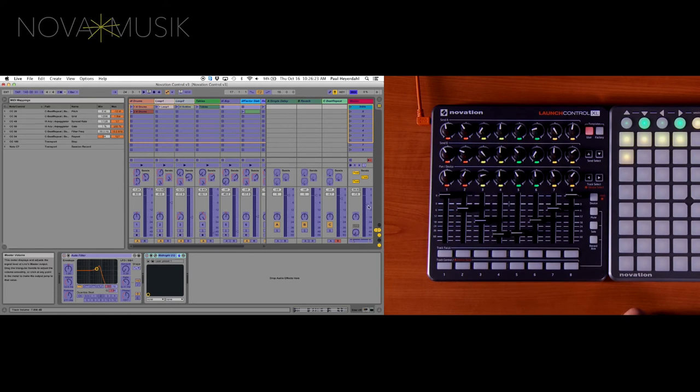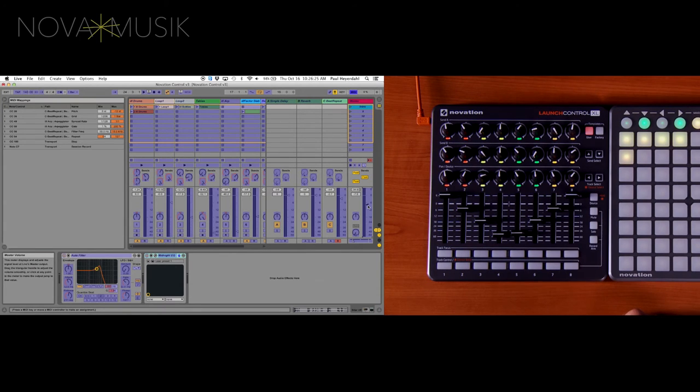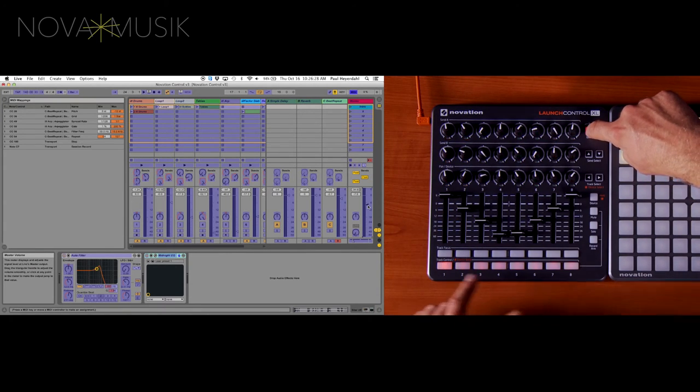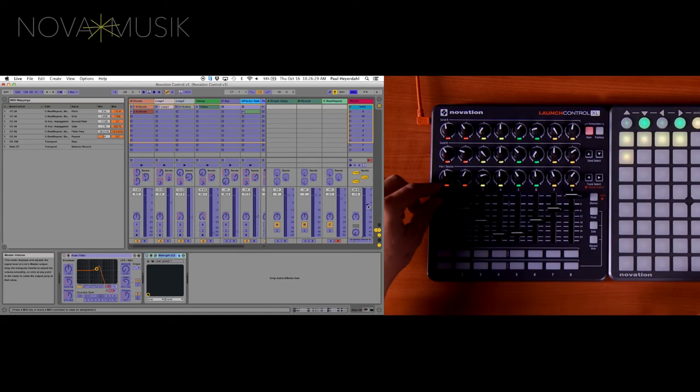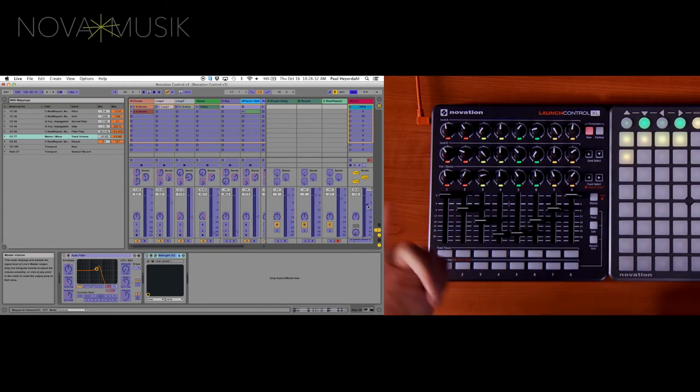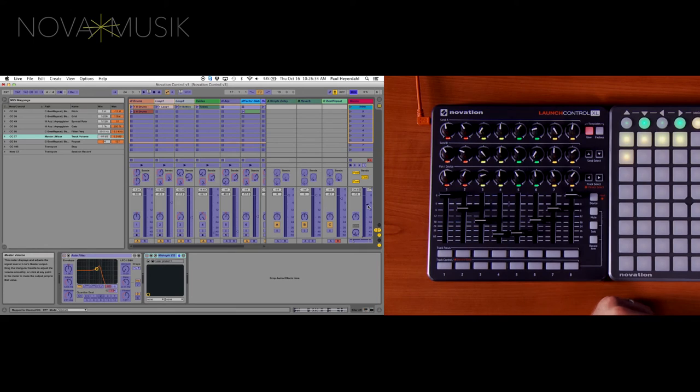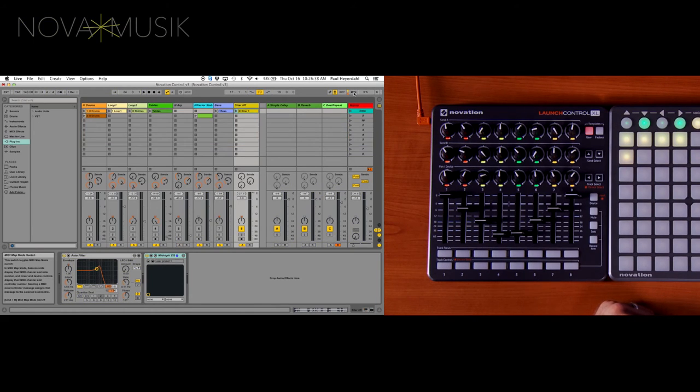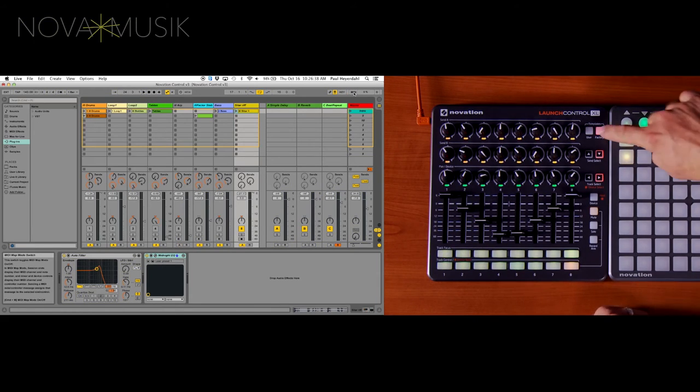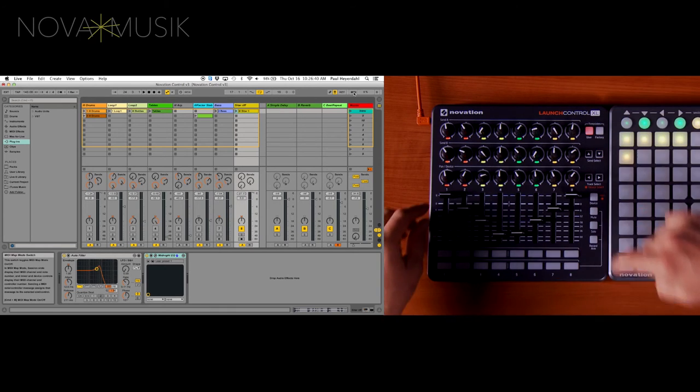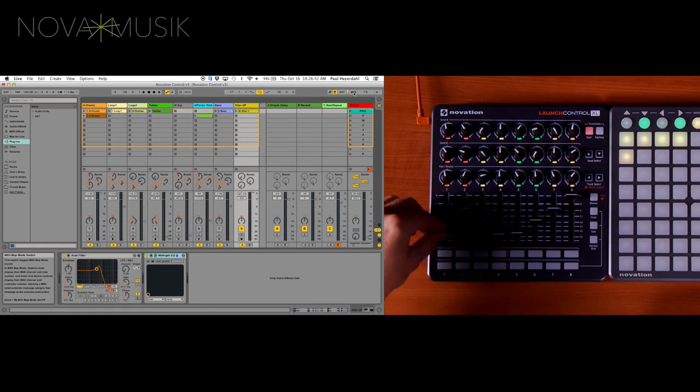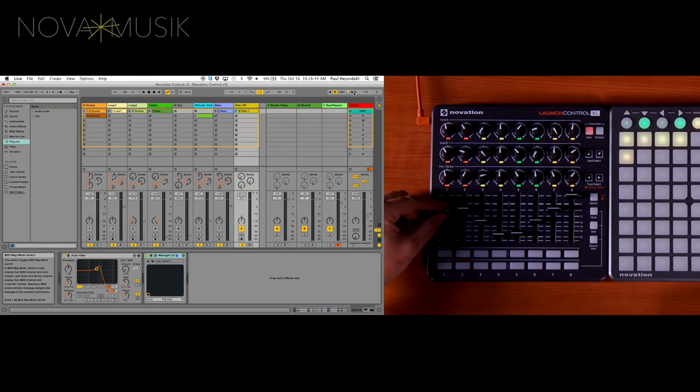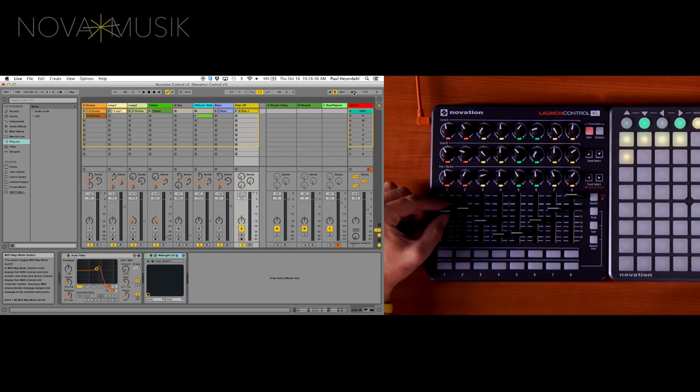I'll click on the master fader. Again I'm in User Template number 1 and all I need to do is just move a fader. Once I move a fader it automatically assigns it inside of Ableton Live. I can get out of my MIDI map mode. And again User Template number 1. All I need to do is move my fader. And now you can see I have full control of my master fader inside of Ableton.